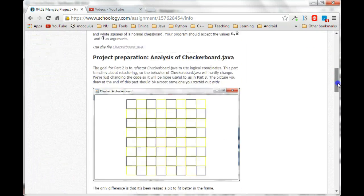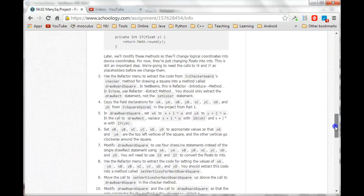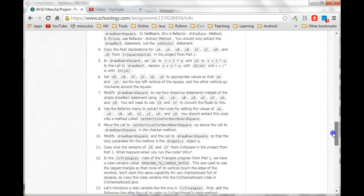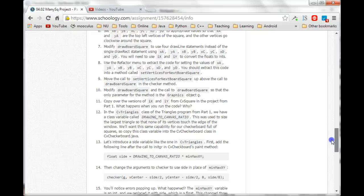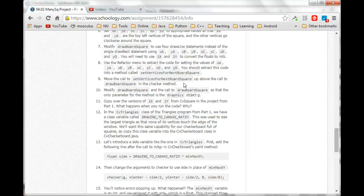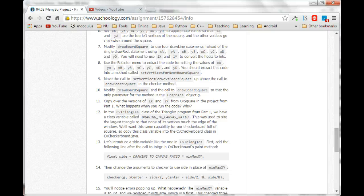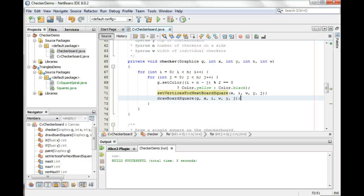Okay, so in our last step, we moved the call to setVerticesForNextBoardSquare up above the call to drawBoardSquare in the checker method.